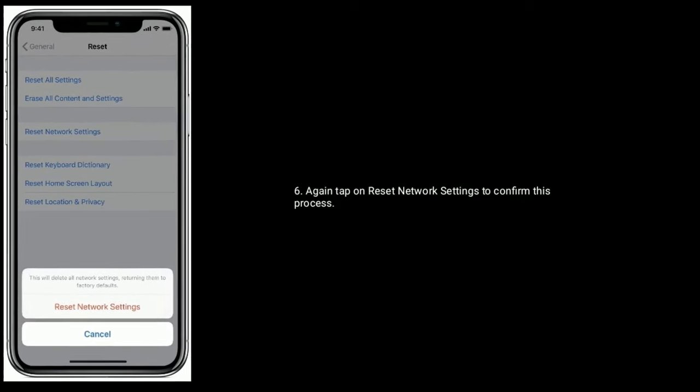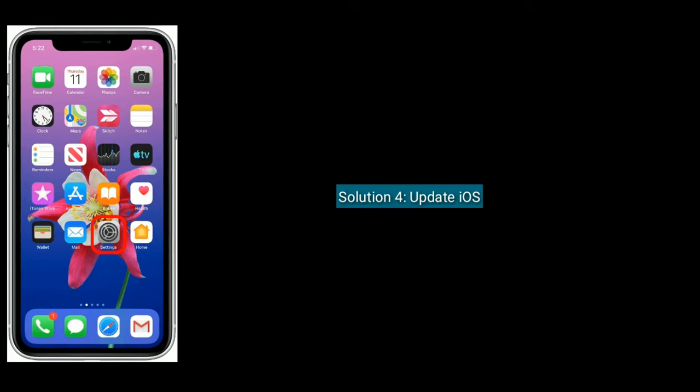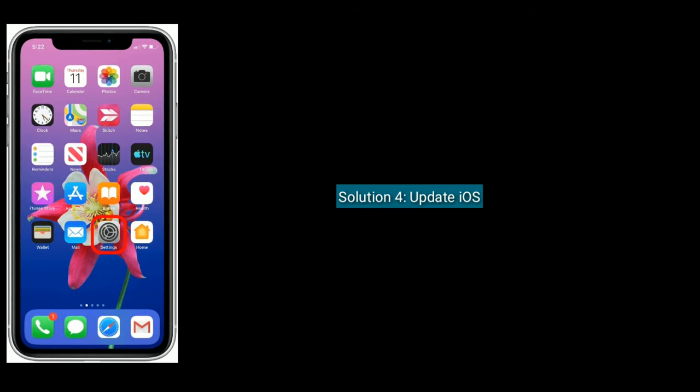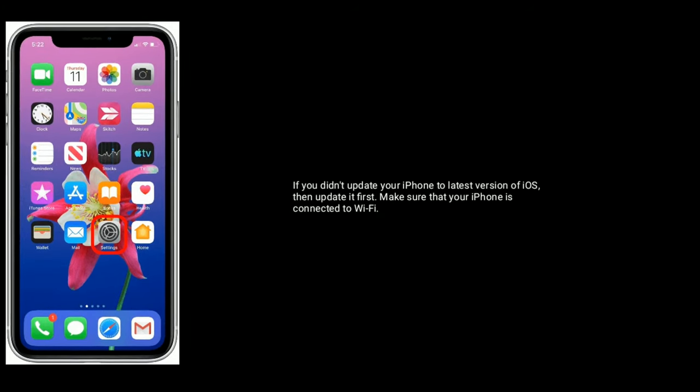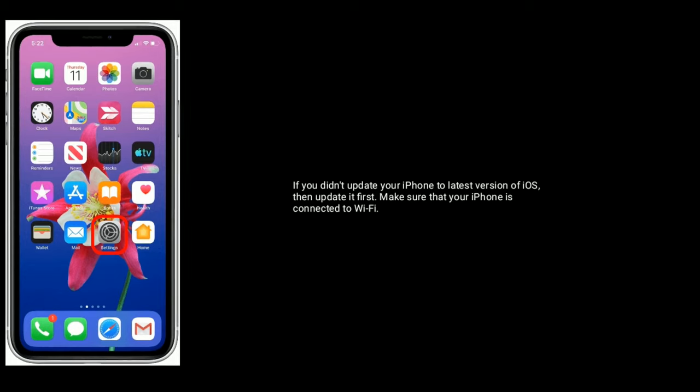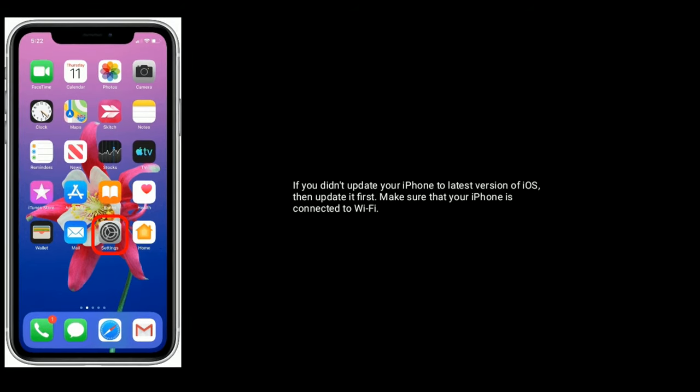Solution 4 is update iOS. If you didn't update your iPhone to latest version of iOS, then update it first. Make sure that your iPhone is connected to Wi-Fi.